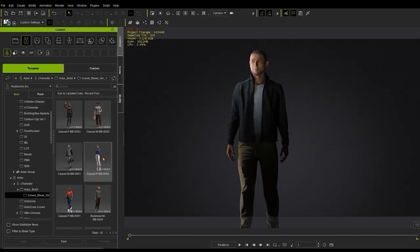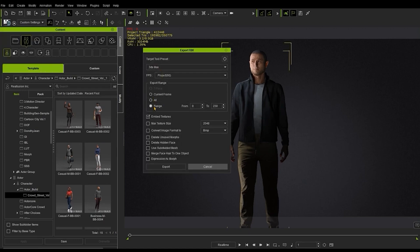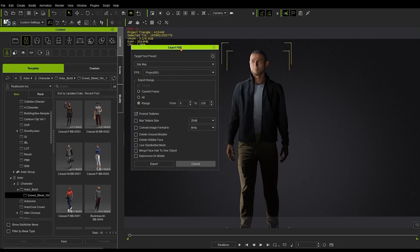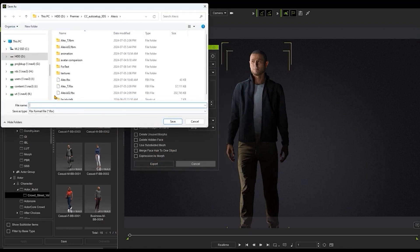Now, exporting from Character Creator is a fairly easy task. Just remember to set up the Target Tool preset to 3DS Max when exporting the FBX. And if you have an animation, make sure to set the frame range that includes your animation.